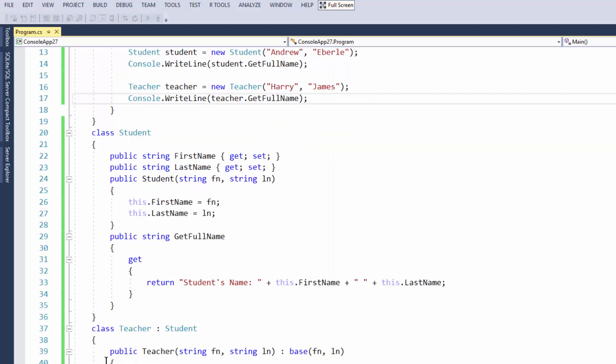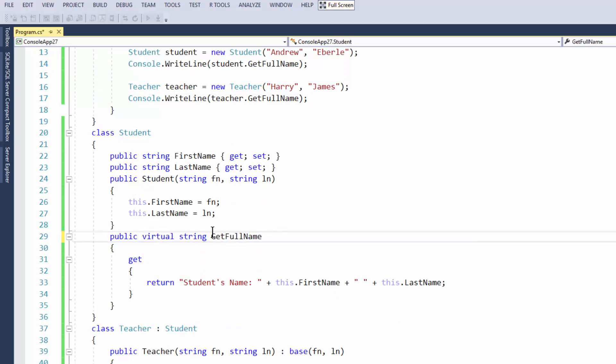So in order to fix this problem, we are now going to learn about the override. So first things first, you need to change your original method to this. So you're going to have public virtual string. I'm not 100% sure what virtual means to be exact, but I do know that it is used in C++ programming quite often.